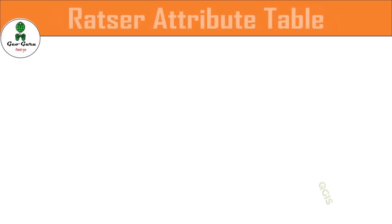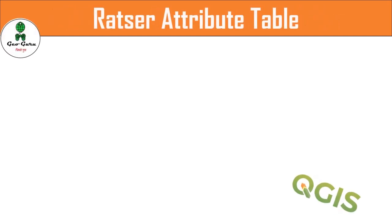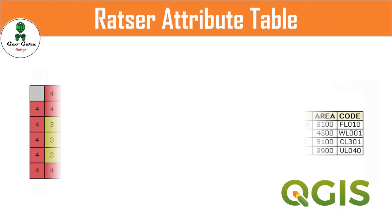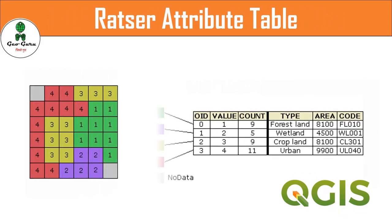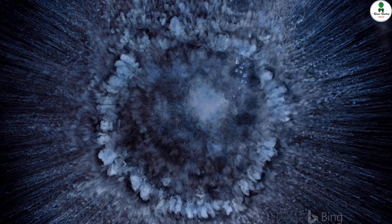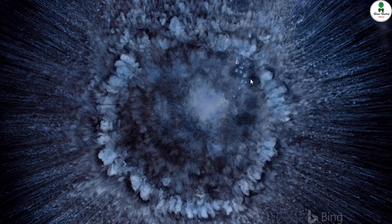Hello friends, in this video we are going to learn about raster attribute table in QGIS. Initially QGIS doesn't have an option to open the attribute table of any raster file.